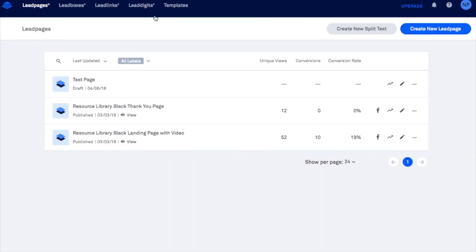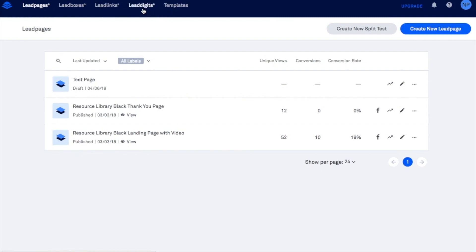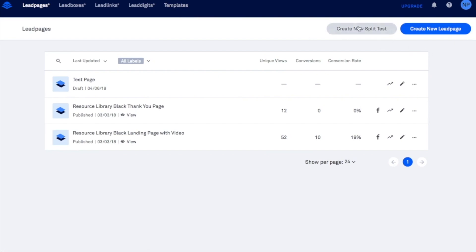Once you're logged in you're going to see a few options up top here. You're going to have an option to set up your own lead page, your own lead box, lead links, lead digits and templates. These two at the moment are only offered on the upgraded payment plans whereas we are on the basic plan so we only have access to the first two and then of course our templates which is totally fine for what we need today. We're not going to be creating a split test we're just going to go ahead and jump in and create a brand new lead page here.